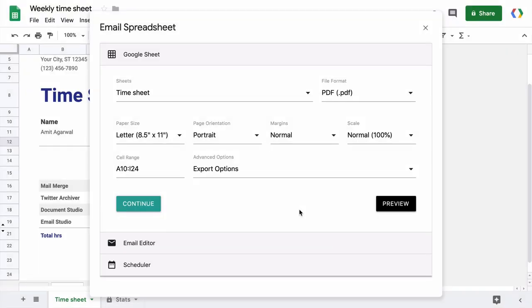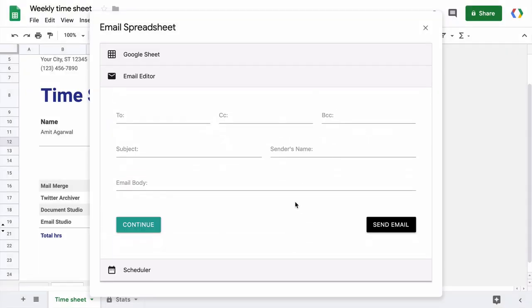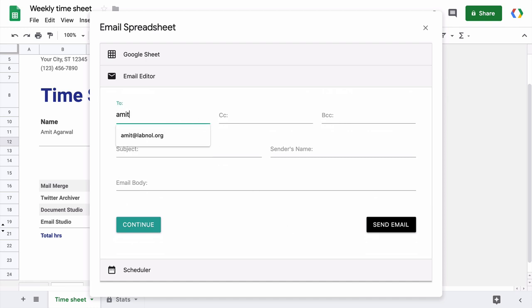Next we'll expand the email editor section and here we specify the email recipients, the subject and the body. You can obviously specify multiple email addresses but they should be separated by a comma. I leave the CC and BCC fields blank. Next is the email subject. Here you can obviously enter anything in plain text but you can also use dynamic cell values again using the A1 notation.